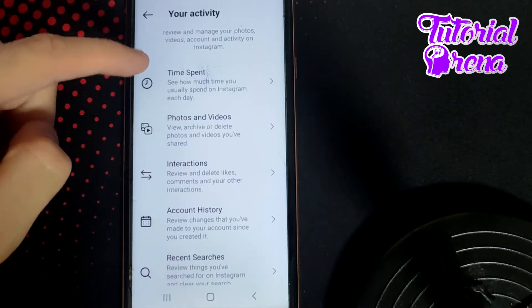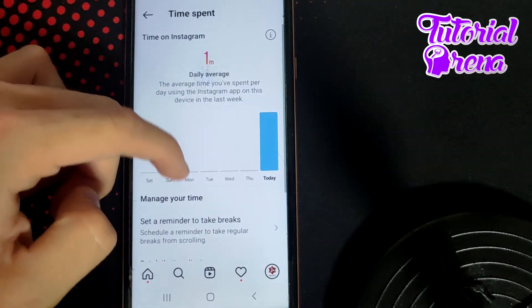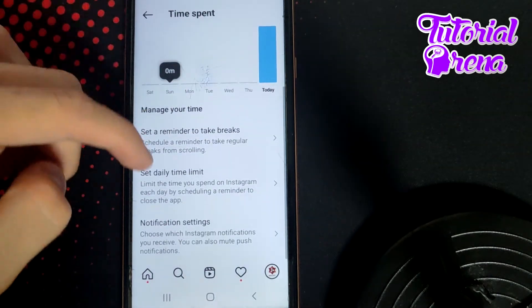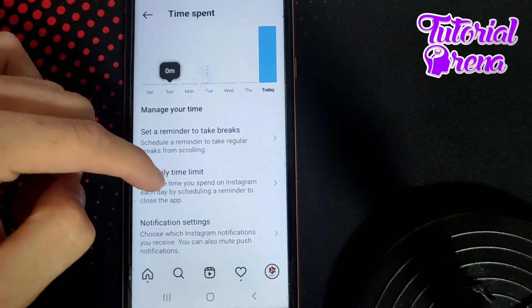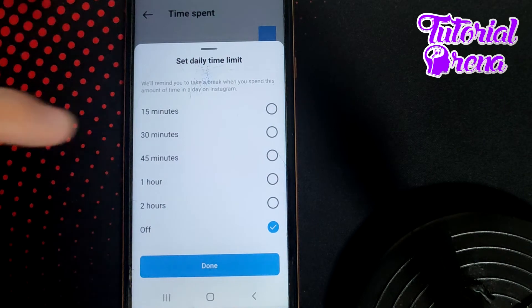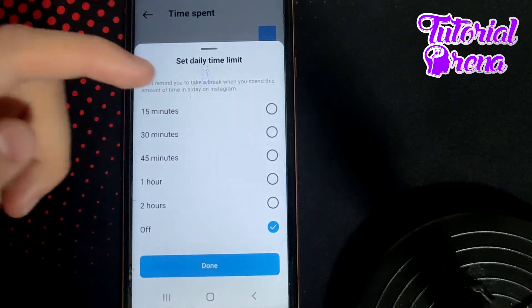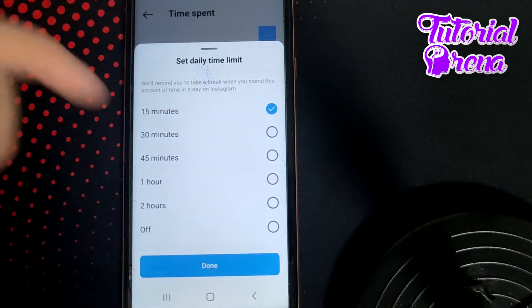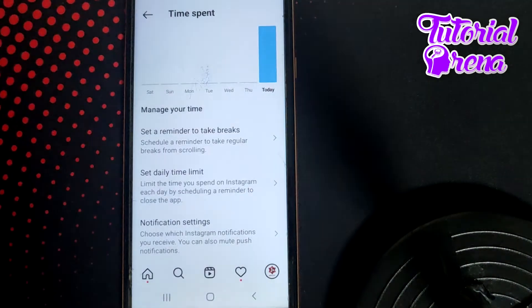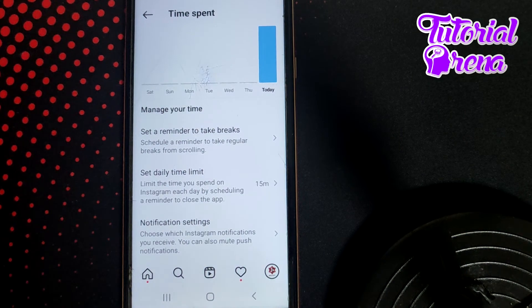Then go to time spent, scroll down and go to set daily time limit, the second selection top right. Set the duration, for example 15 minutes, tap done, and you have completed the process.